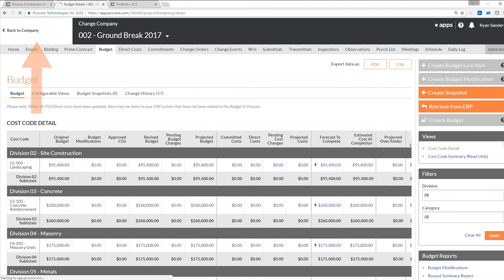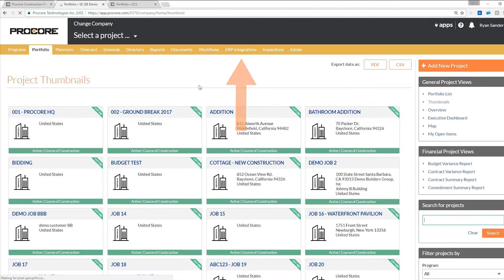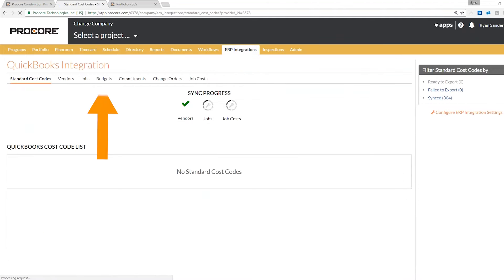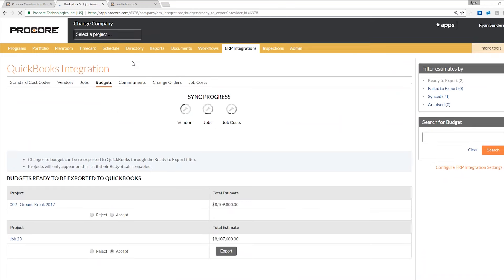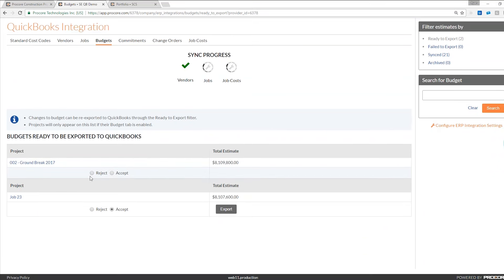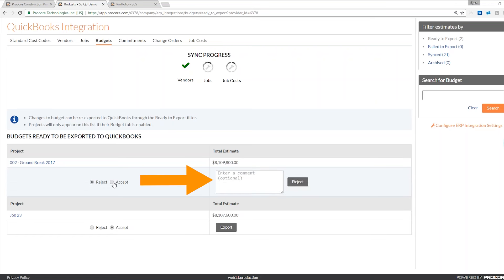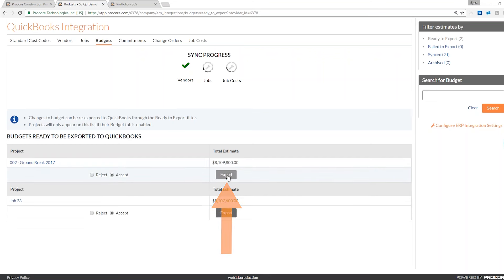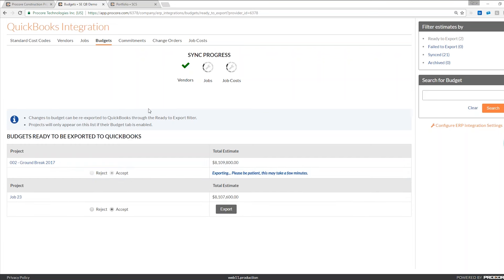Jumping into my company level into my ERP integrations tab, I'll head to our budget sub tab. You can see that project 002 Groundbreak 2017 is ready to be reviewed. You can click either reject or accept to actually push that estimate into QuickBooks. If I click reject, I can simply enter my comments and send that back to my PM system. If I click accept, I can click export and push that seamlessly over to QuickBooks.